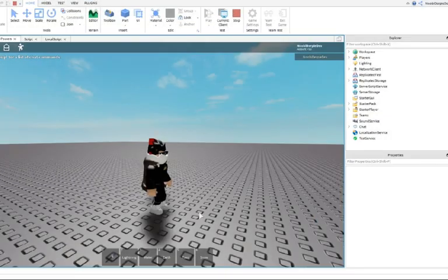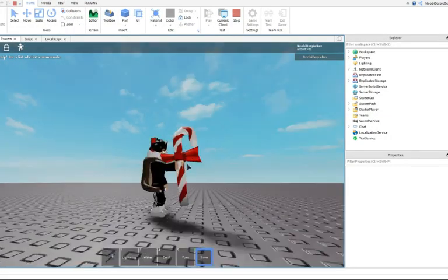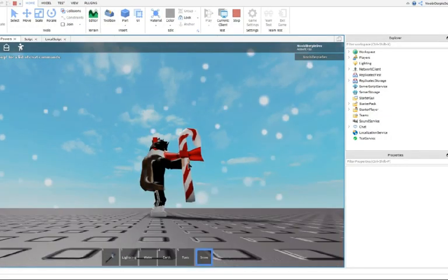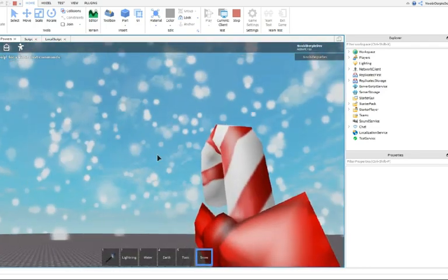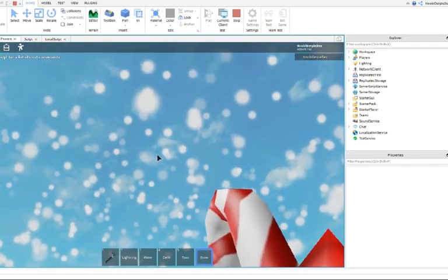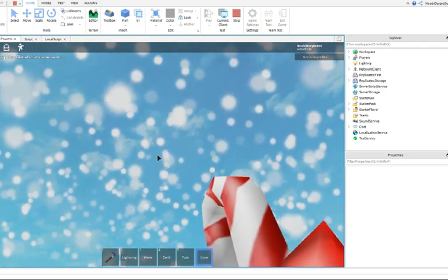Hey guys, so in this video I'll be showing you how to make this power. It's a Christmas power, but it summons a huge blizzard.